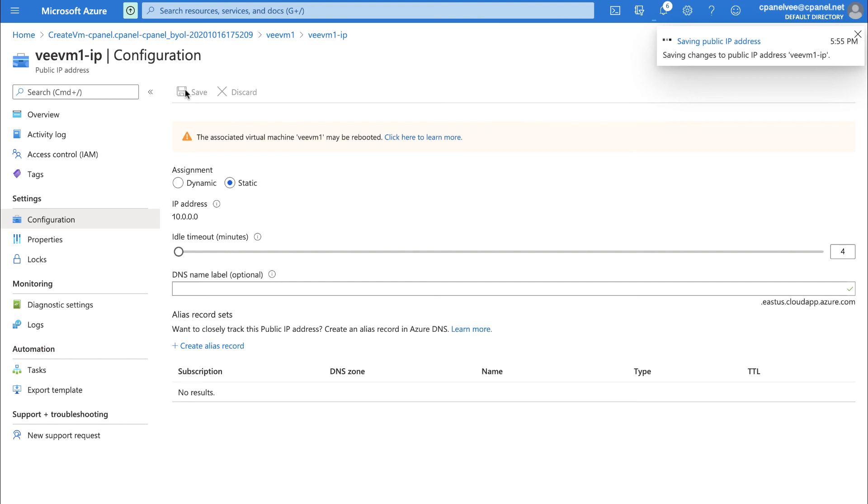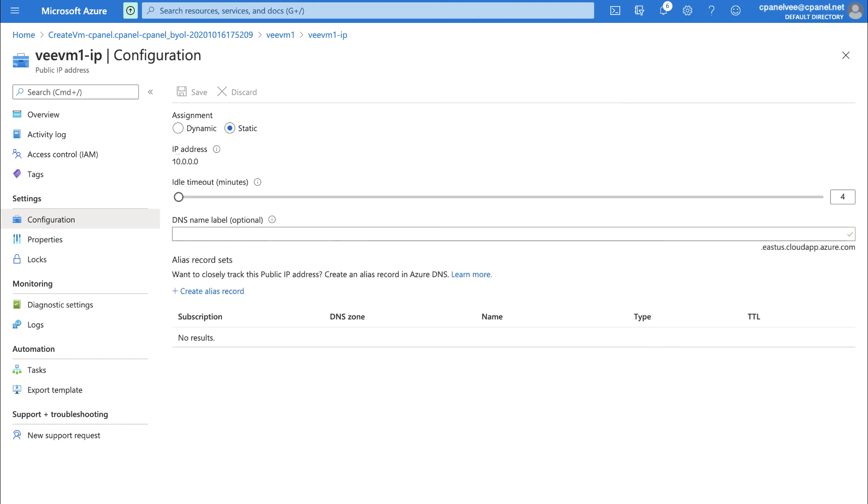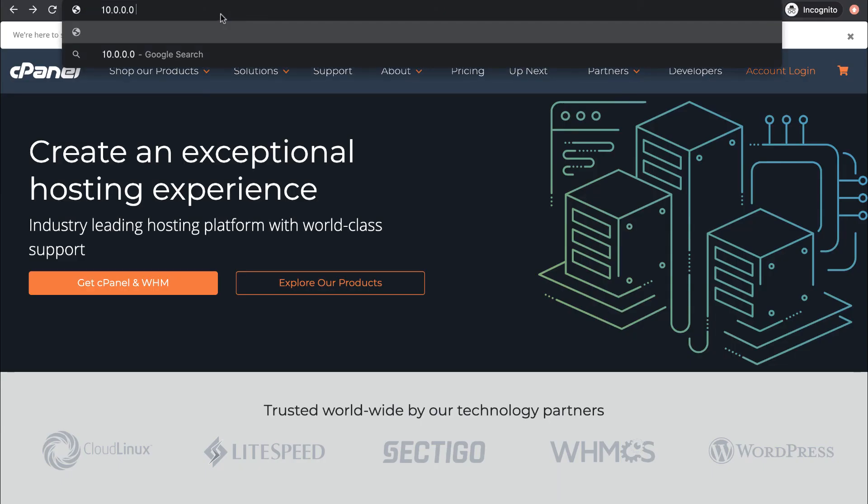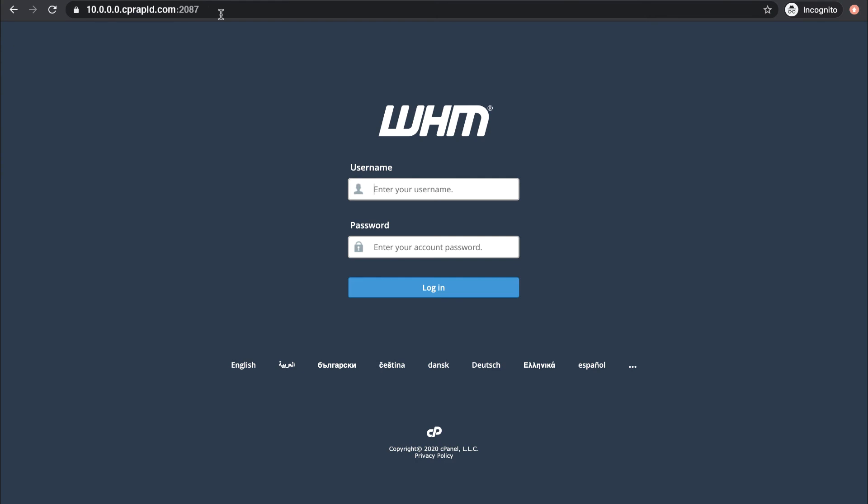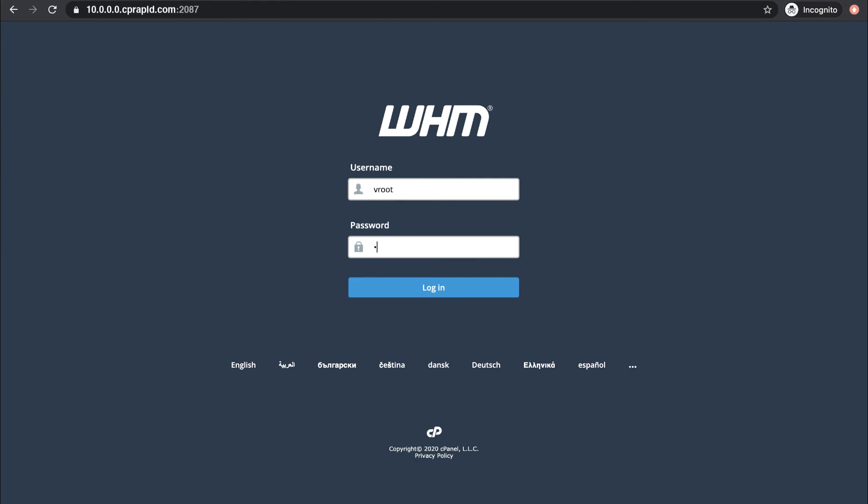After the change is saved, the page will refresh. Now, copy that IP address and paste it into a new browser window, followed by colon 2087. The WHM login page for your virtual machine will appear. Use the username and password you created while launching your virtual machine to log in.